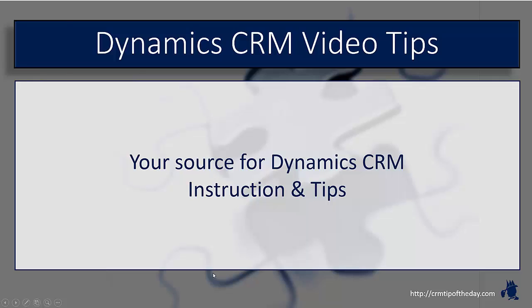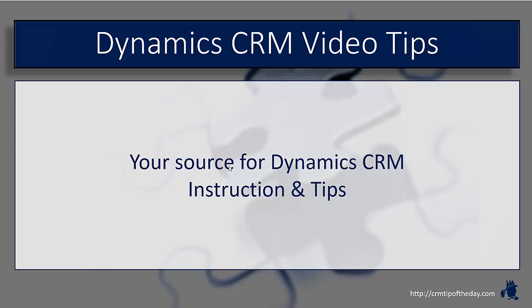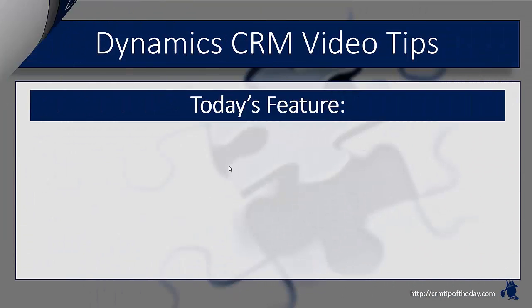Hey everybody, it's Derek and welcome back to CRM Tip of the Day's video tips, your source for tips and step-by-step instruction on the latest version of Microsoft Dynamics CRM. In today's video, we're going to talk about the CRM 2016 document template function.